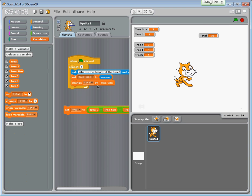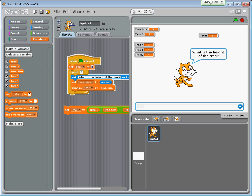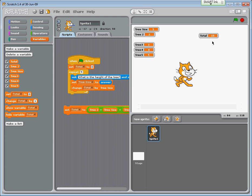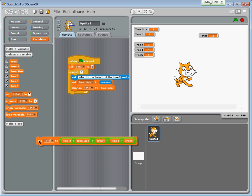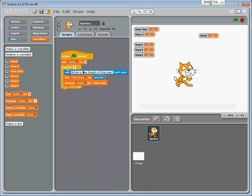Why is the total 30? Because it says 'change the total' which was 15 when we started. We need to initialize the total to zero. Now when we run it - one, two, three, four, five - we get the total 15. We don't need the old lines of code, so this part of the program simply asks for the height of the tree and adds them all together for the total.